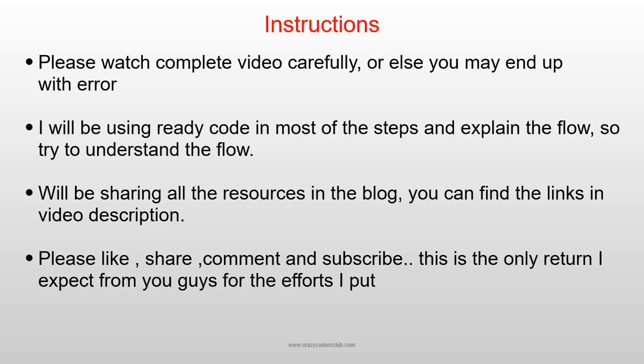Here are a few instructions. Please watch the complete video carefully or else you may end up with errors. I will be using ready code in most of the steps and explain the flow, so try to understand the flow.